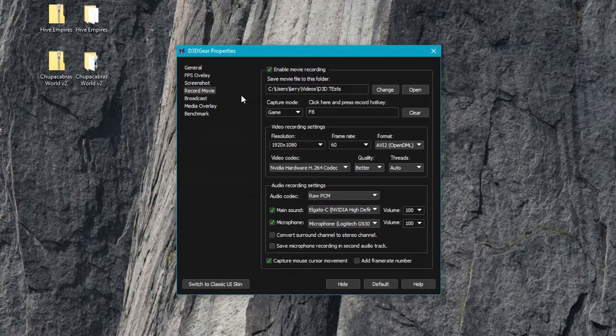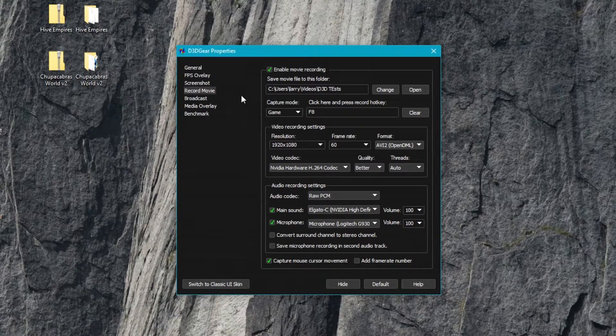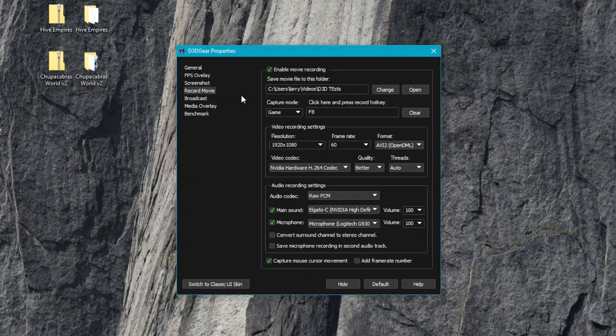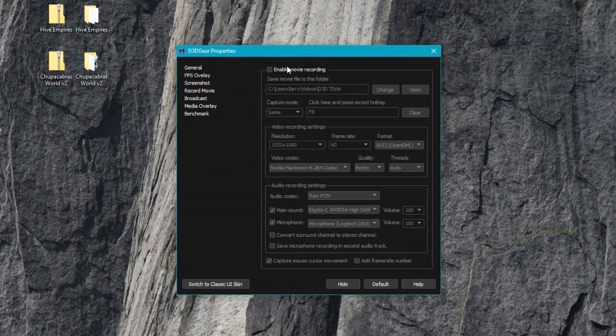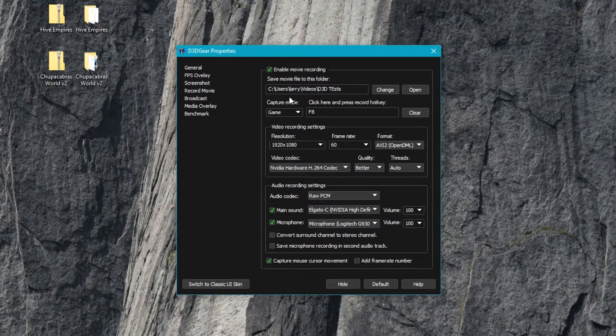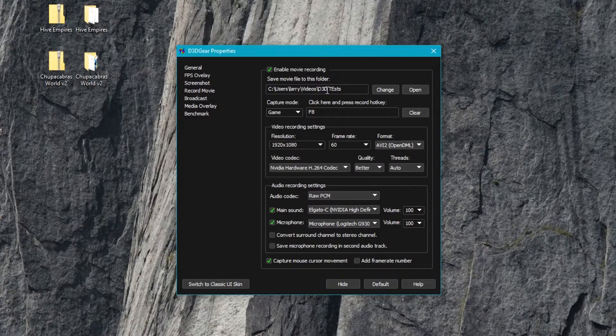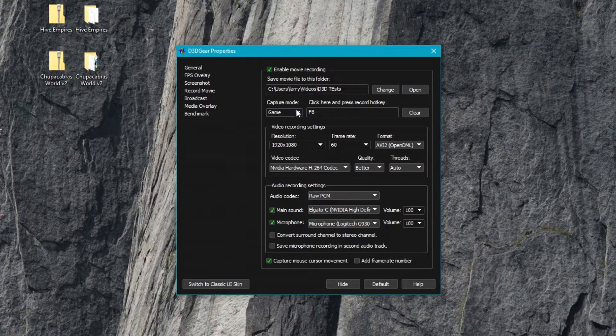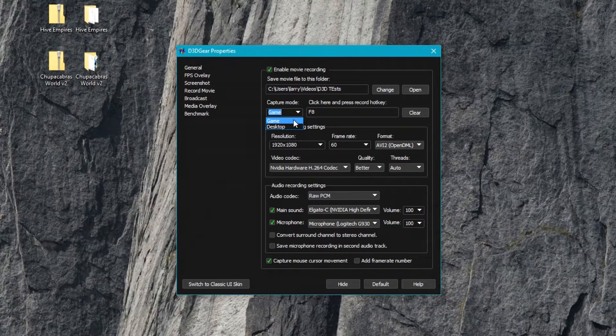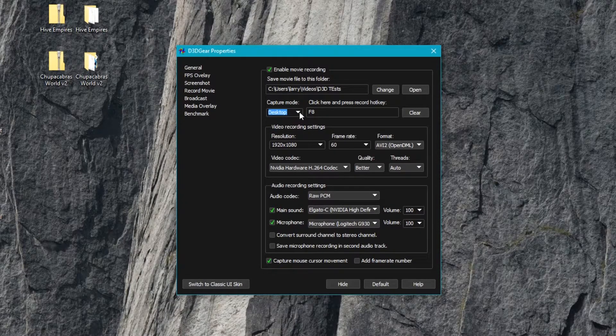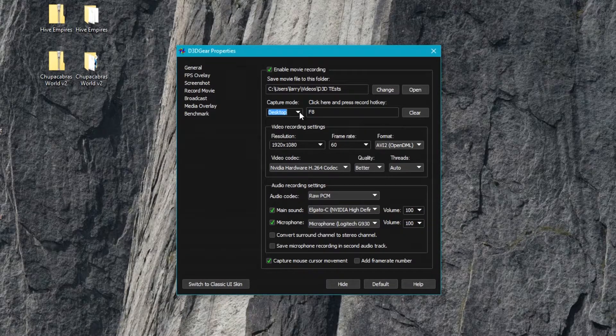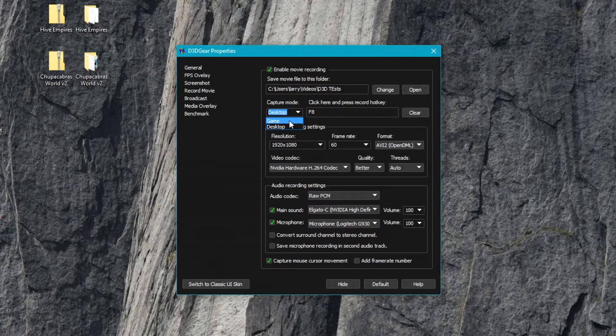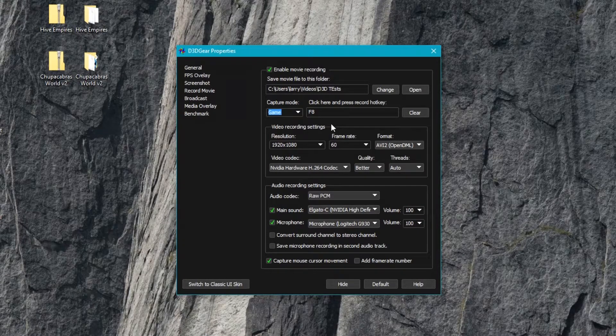After that we've got the primary bread and butter of a lot of these programs - the record movies tab. The first thing you definitely probably want is to just enable the movie recording with the toggle at the top. I changed my default recording location to D3D tests. You have a couple of different capture modes - you can record your desktop if you want to use this program to record a tutorial like your buddy Larry is doing.